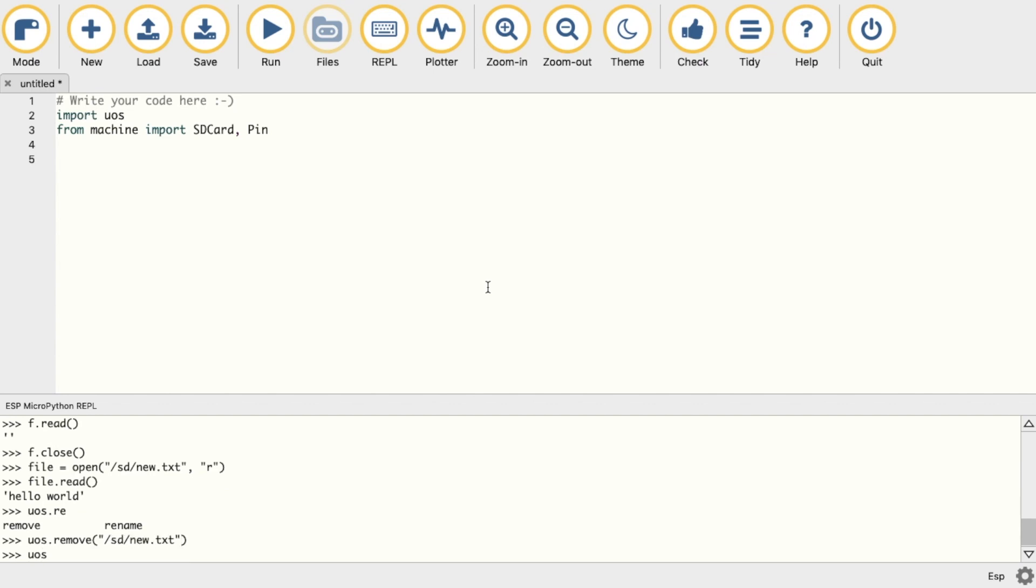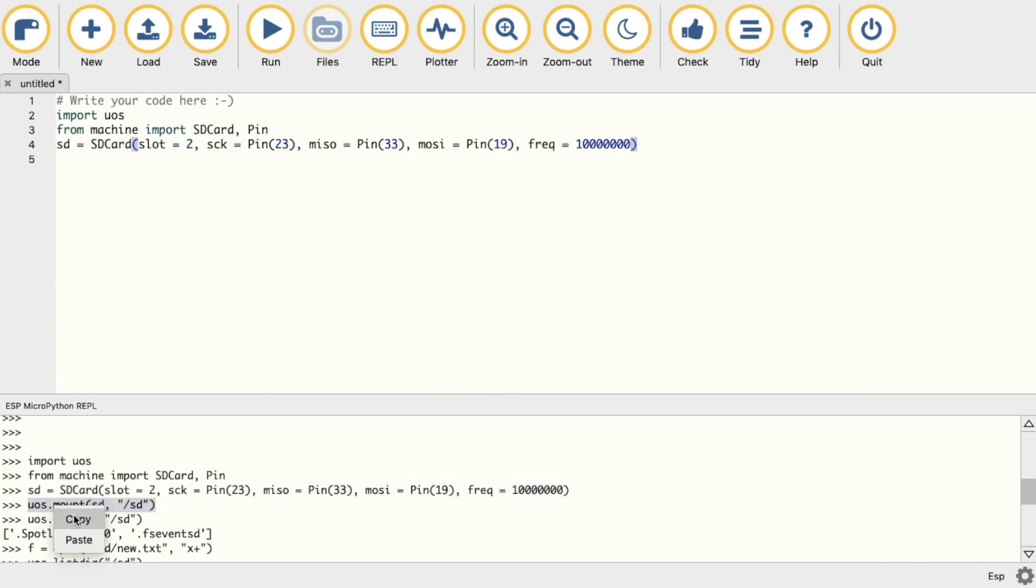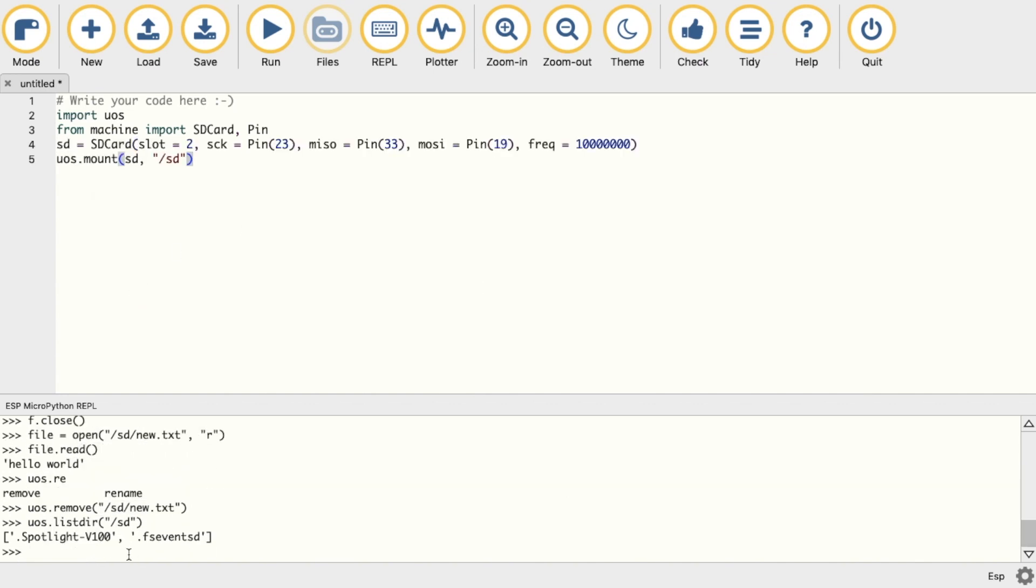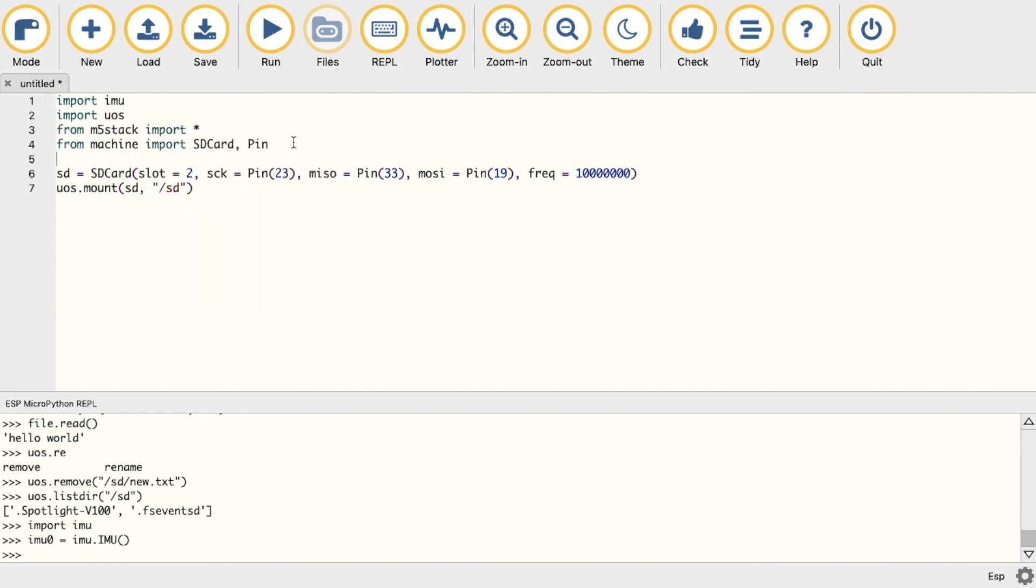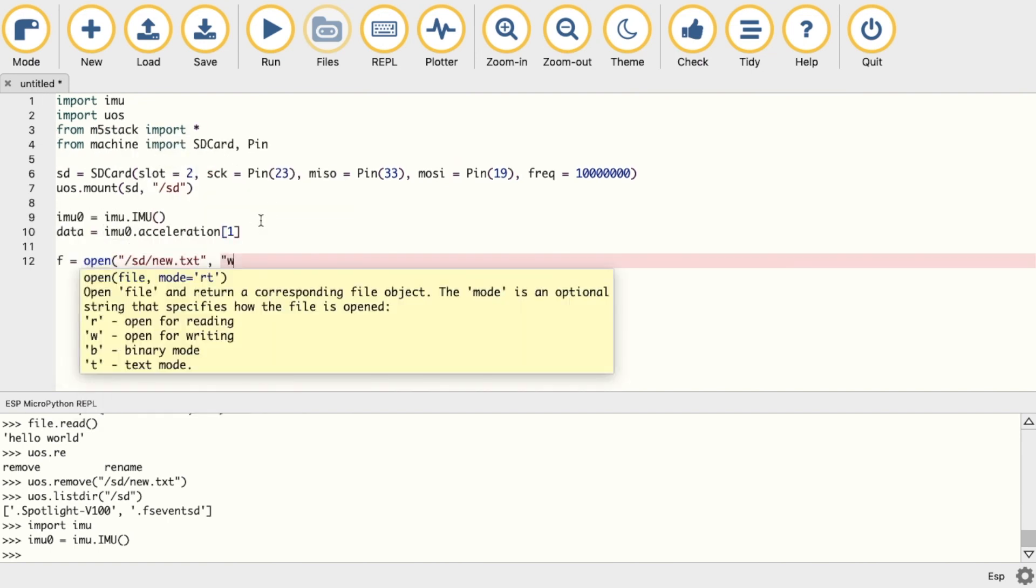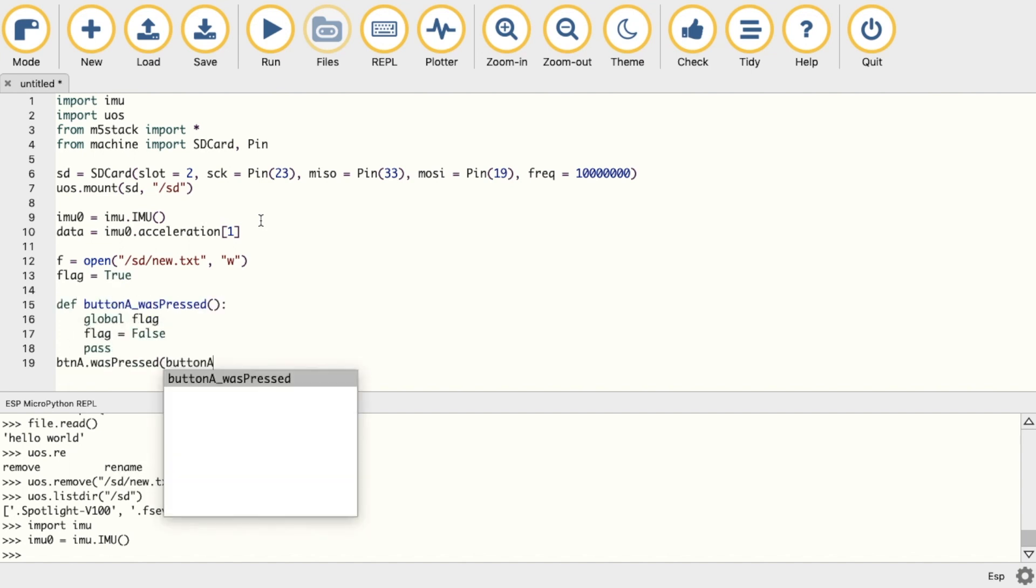Now let's start to build a more complex program where we'll incorporate the IMU or accelerometer and use the button to stop the recording to the file. This kind of program can be used to log the data from any kind of sensor. You can find the code posted on my GitHub.